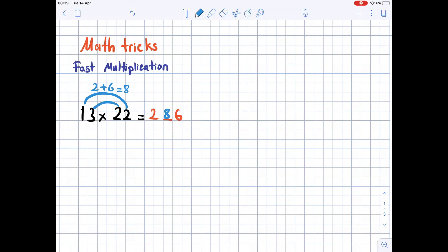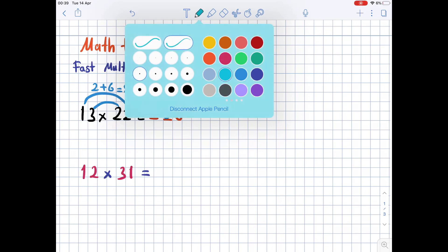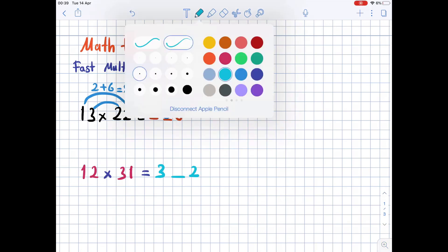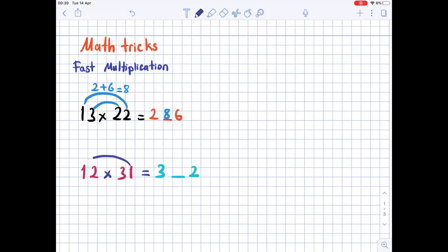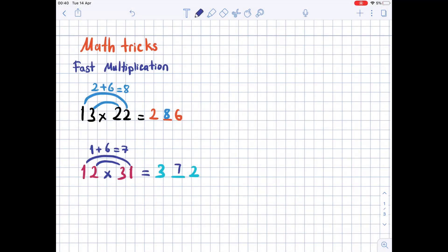Another example: 12 times 31. The digits in the tens place: 1 times 3 is 3. We leave a space, then the ones: 2 times 1 is 2. Now we fill in the middle by drawing two lines — from 1 to 1, from 3 to 2 — so 1 times 1 is 1 and 2 times 3 is 6; 1 plus 6 is 7. So 7 is in the middle and the result is 372.